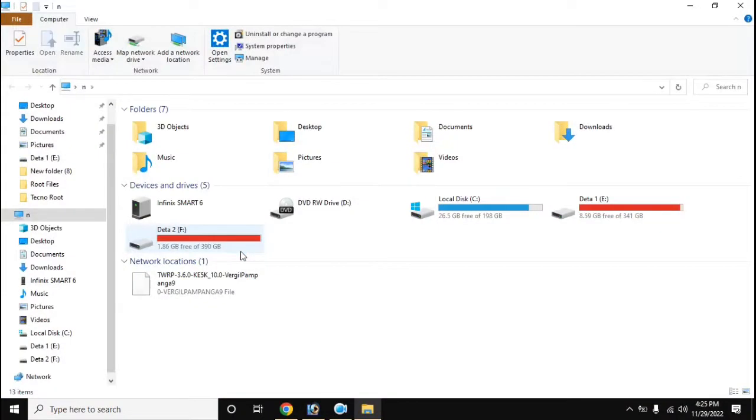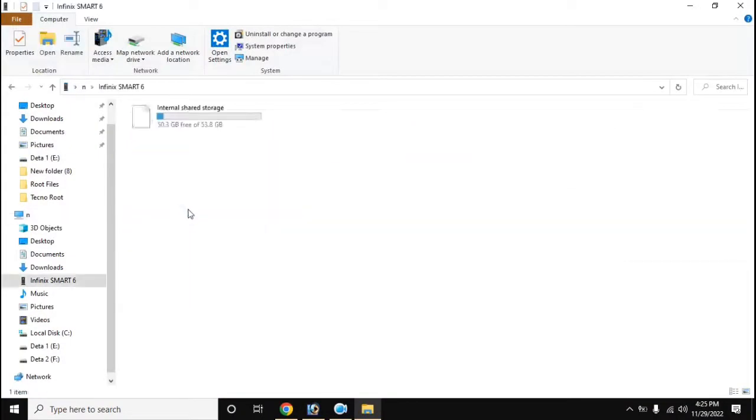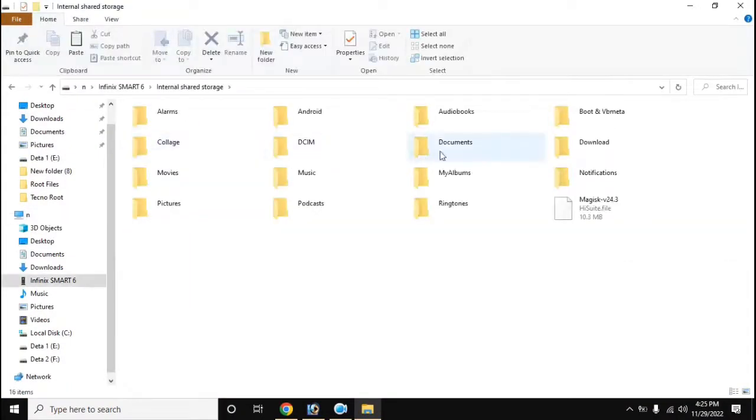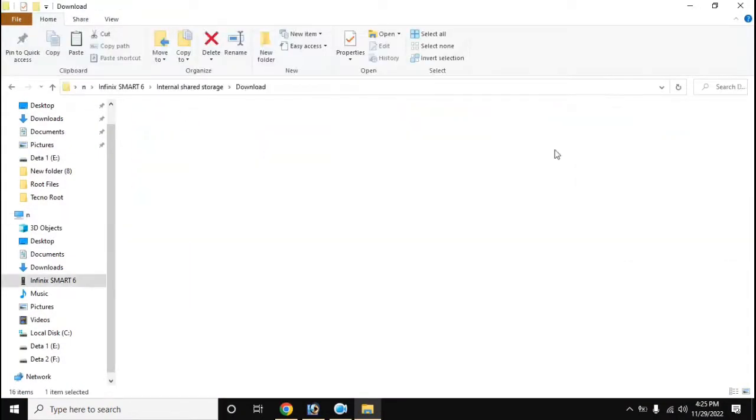Now copy the boot file created by Magisk from the download folder of the phone to the computer.